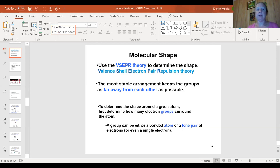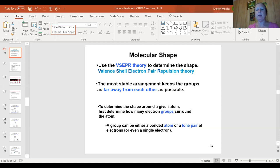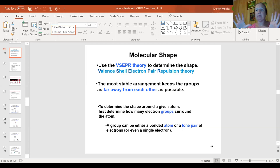VSEPR stands for valence shell electron pair repulsion theory. You need to know what this stands for, because it explains what's going on. We're talking about the pairs — either unshared or in bonds — and the repulsion. The unshared pairs take up a lot more space and will push the other electrons away, particularly ones in bonds. The point of all these shapes is to keep electron groups as far away from each other as possible.